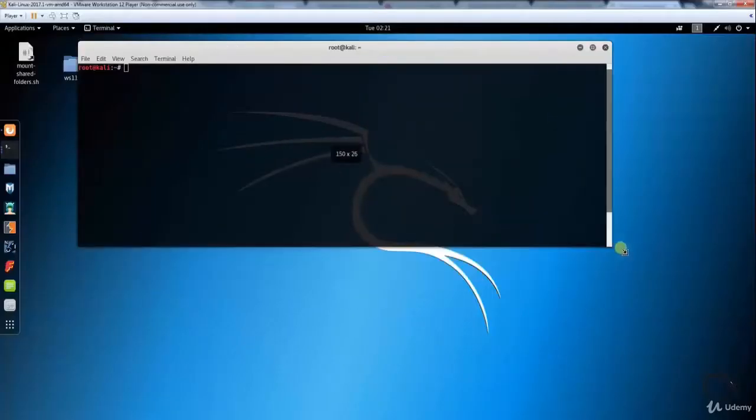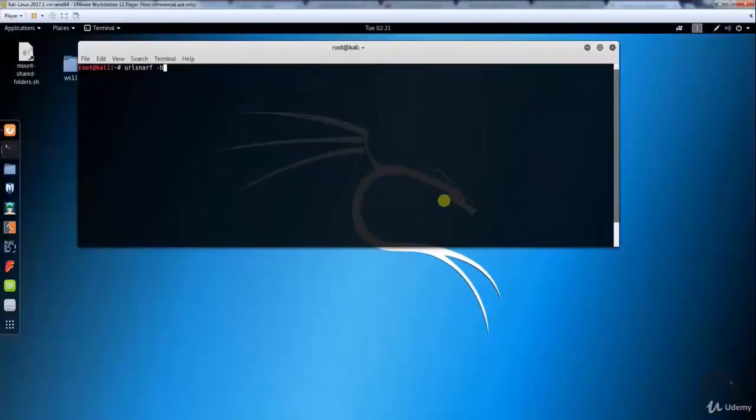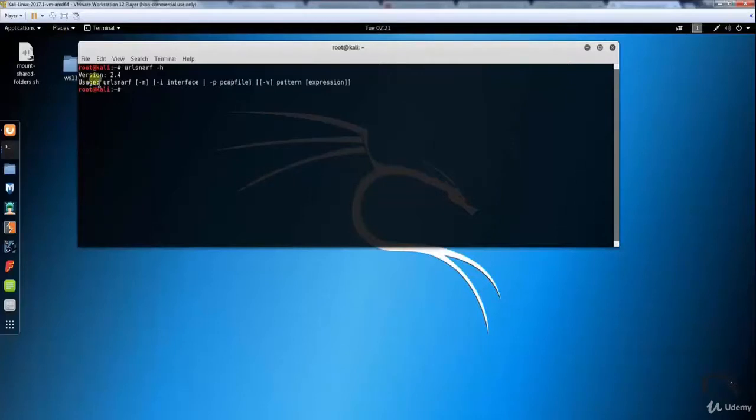Let's open up a terminal and type 'urlsnarf -h'. Here you can see the basic usage with options.